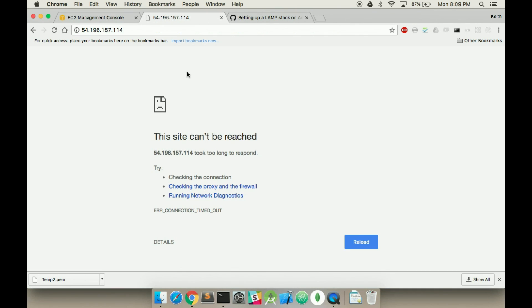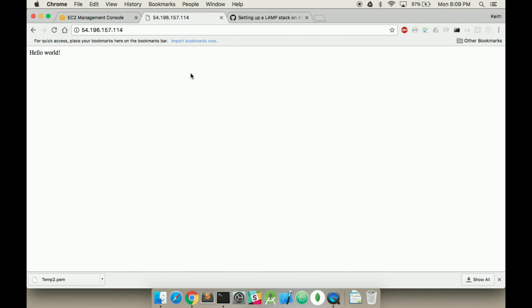And now if I refresh this page, I get hello world. So clearly our AWS instance is all set up.